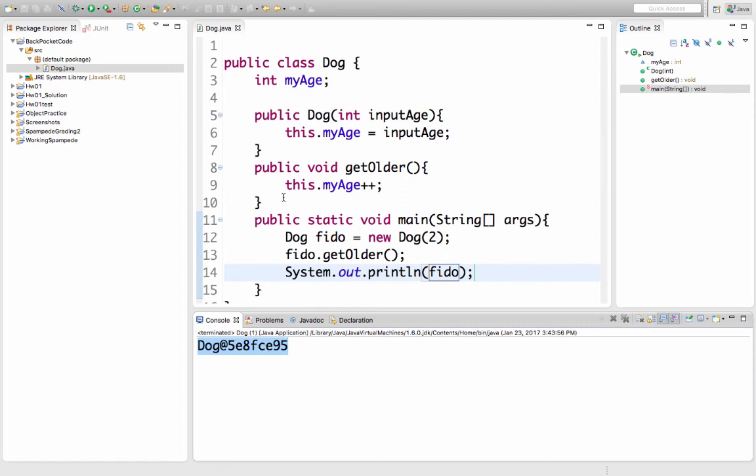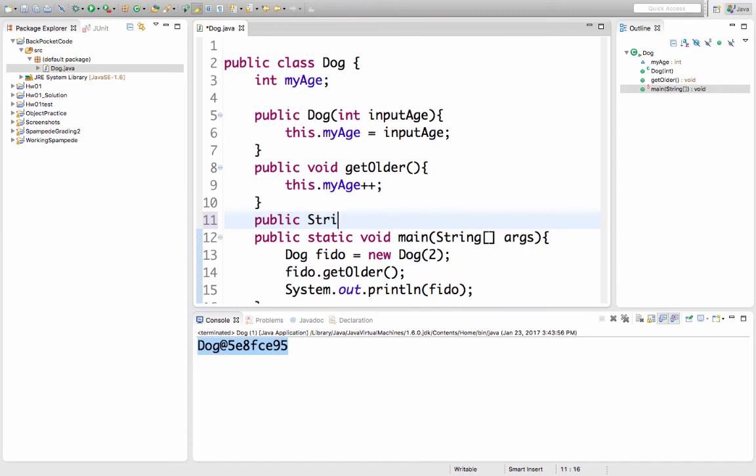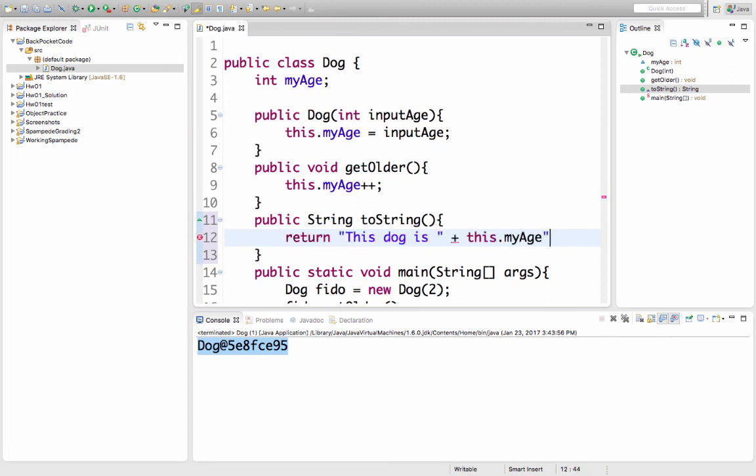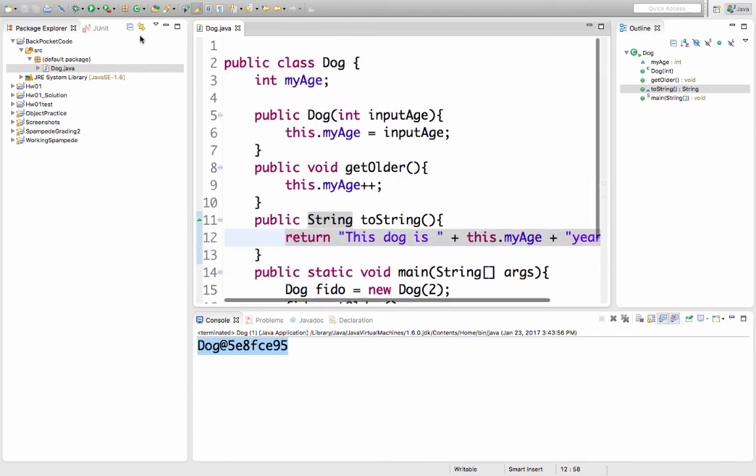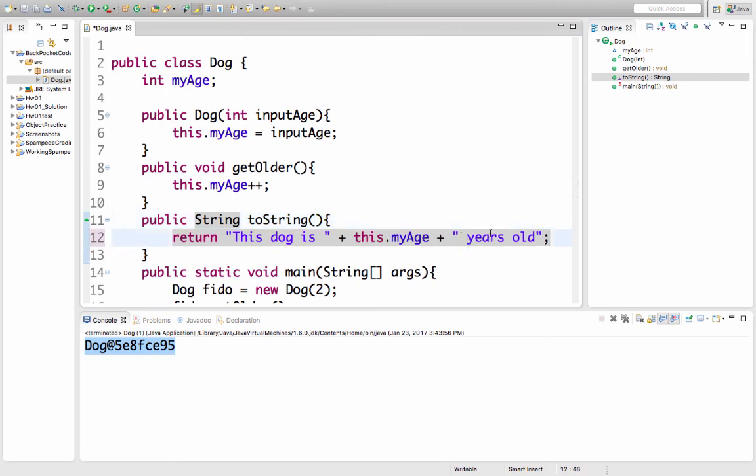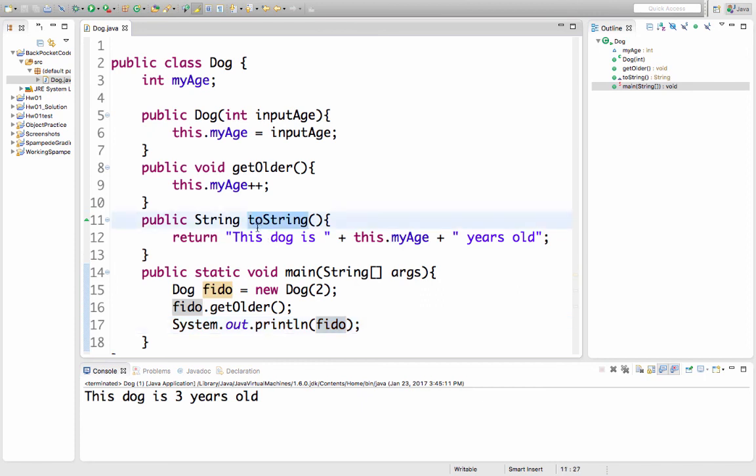So let's provide a toString method. This toString method is going to return a string, and it has to have exactly that name, toString. And this isn't very interesting, but I'll just say this dog is this.myAge years old. I'll add a space there so that the number has a space around it. Now when I run the code, the line system.out.println called this toString method so that it knew how to print or how to represent this dog.